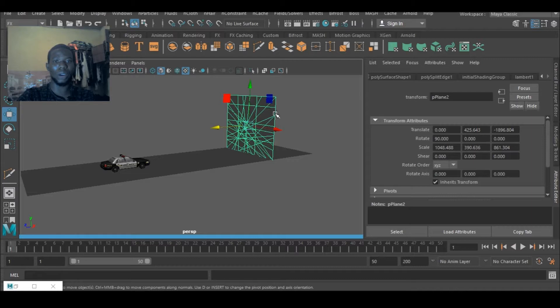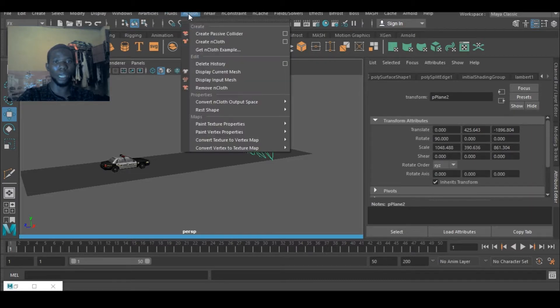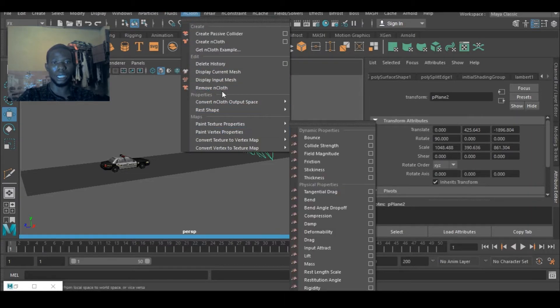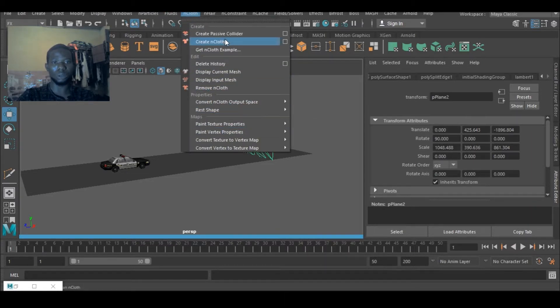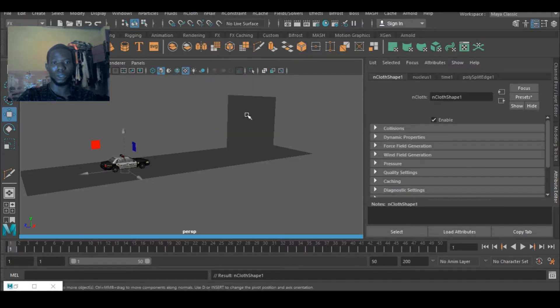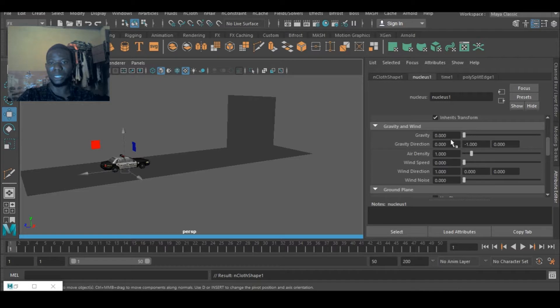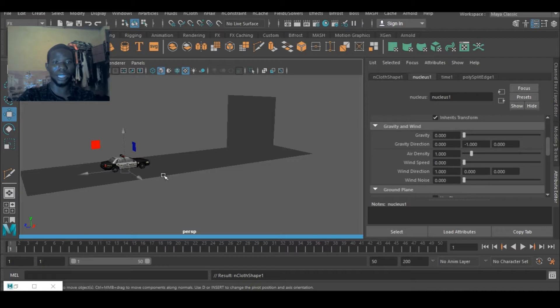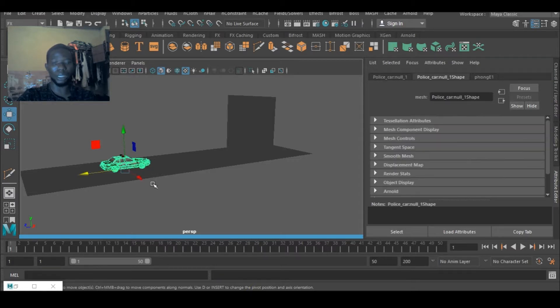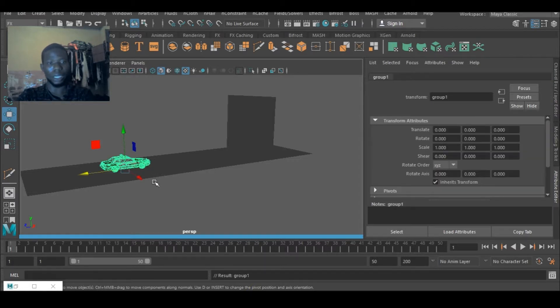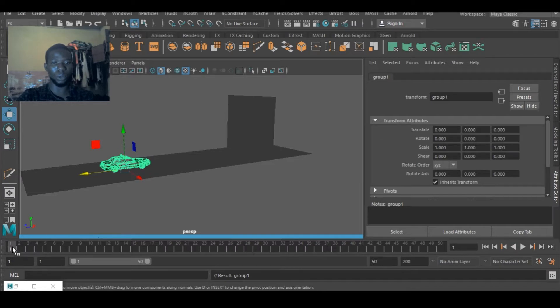So the next thing to do now is go to nCloth and add to create nCloth. So I would select on the nucleus and bring down the gravity so I don't want this guy to be coming down when I replay.